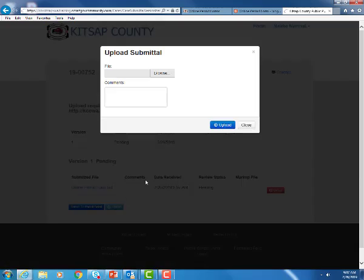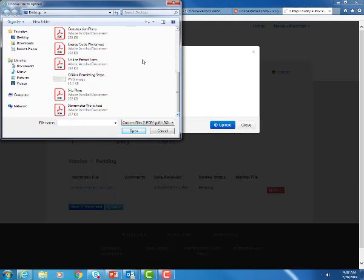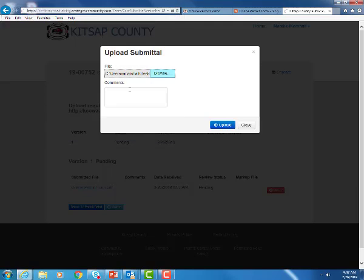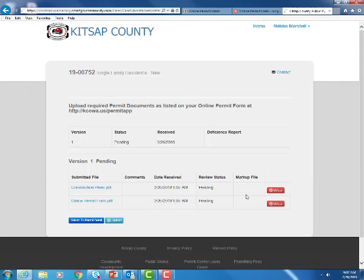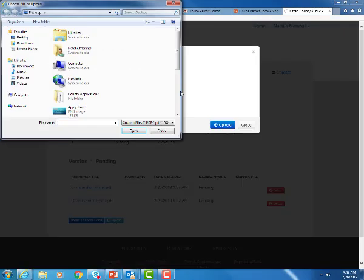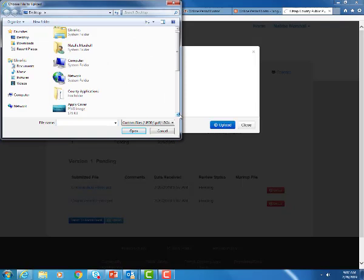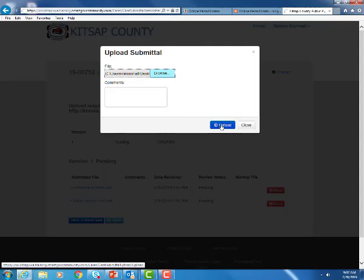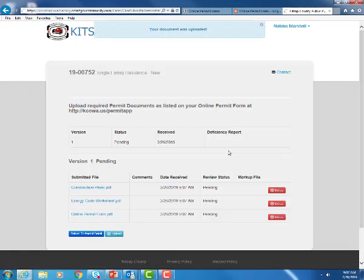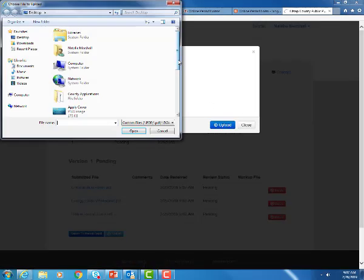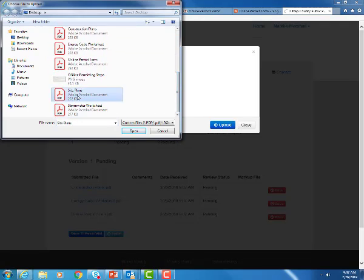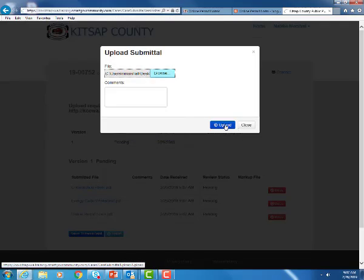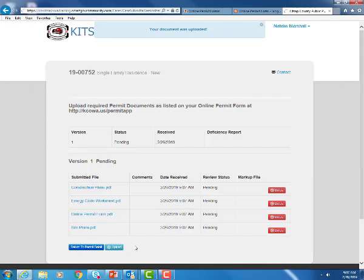Now we're just going to continue to upload our documents. Again I'm going to browse the folder. I'm going to pick my construction plans. Upload that. As you can see it gives you that verification here as well as the date it was received. Again you can delete if you need to. We're just going to keep hitting upload and browse. I'm loading all those required submittal items. We'll go ahead and energy code worksheet is next. Site plans. Document uploaded. Date it was received.